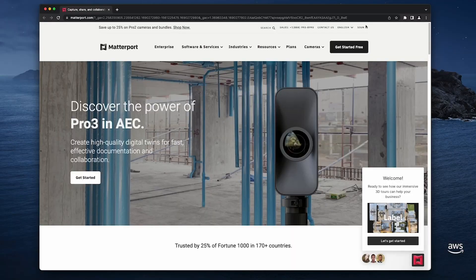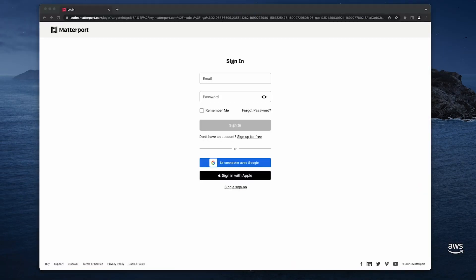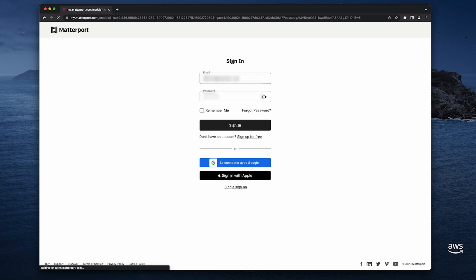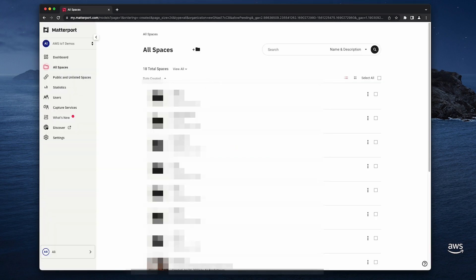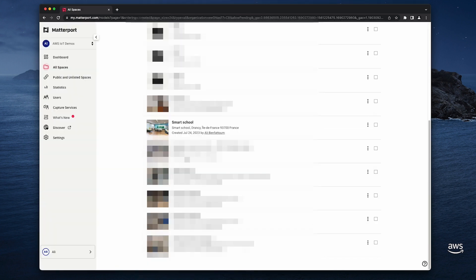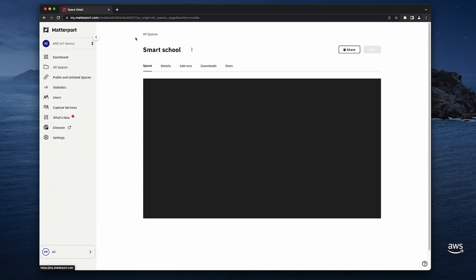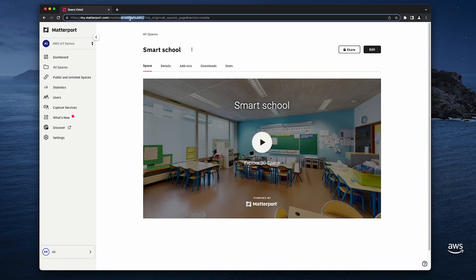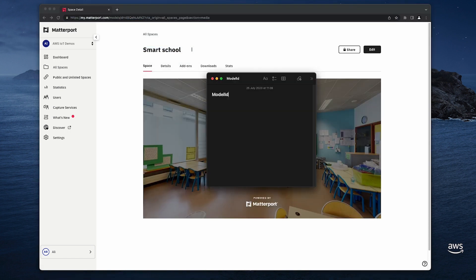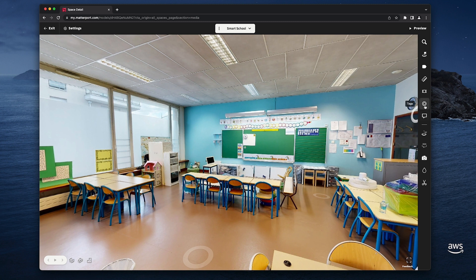I'm going to use my laptop to connect to my Matterport account and check that the space is uploaded and available. Note that it can take some time of processing before the space is available. Once it's available, I can select the space. When you select the space, you can extract the ID of the model from the URL. So let's record the model ID because I will need it later. Then I select Edit to edit the space and add tags.